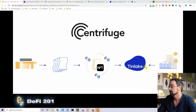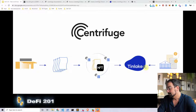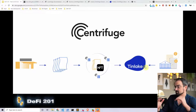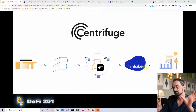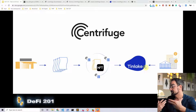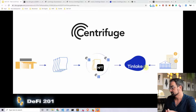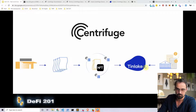Centrifuge constructed a concept called TinLake and they created their own chain called the Centrifuge chain. TinLake plus the Centrifuge chain is basically what makes Centrifuge. With Centrifuge chain and TinLake, any business can now originate their real-world assets on-chain and access liquidity through Centrifuge.